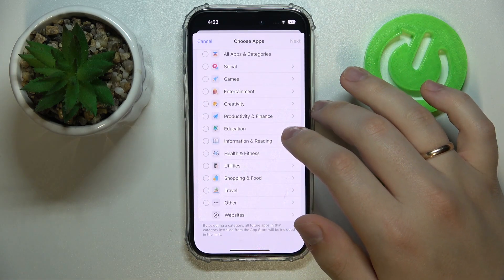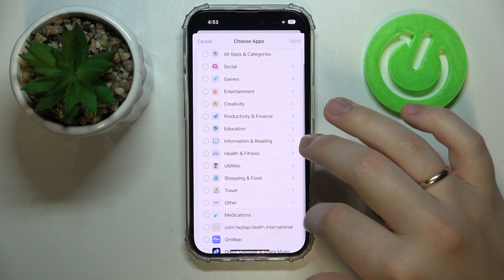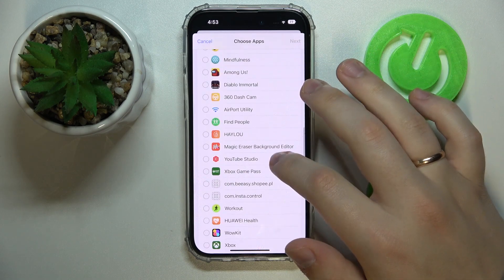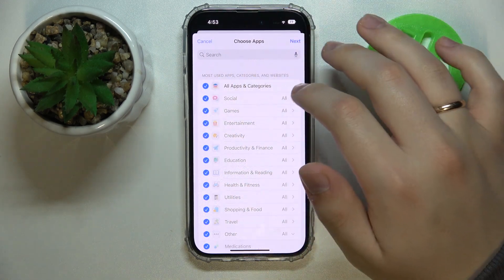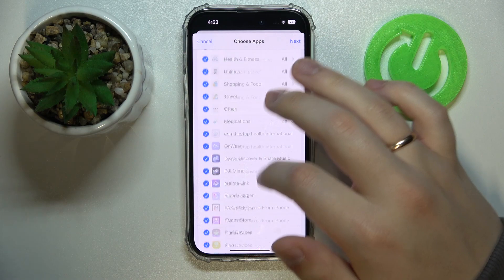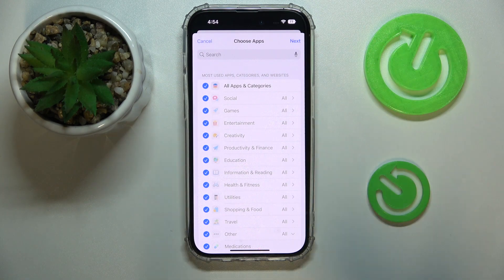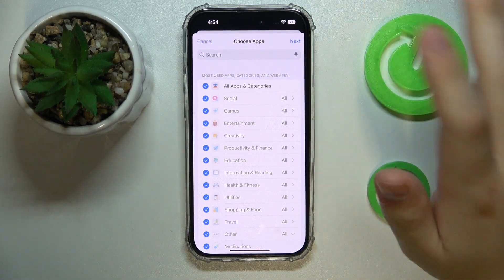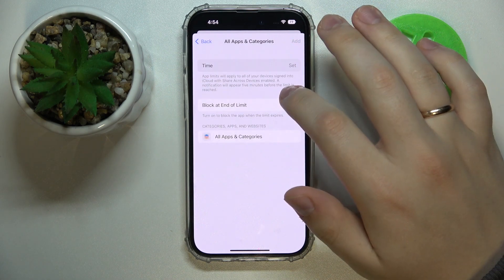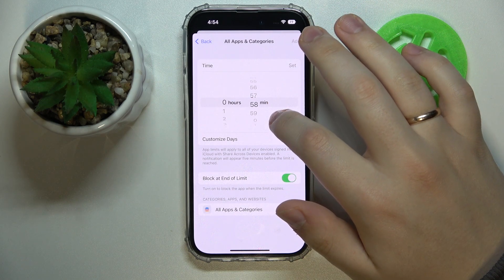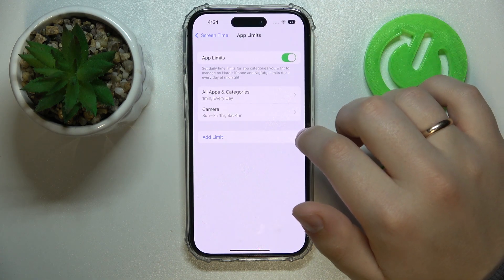Choose the category that your desired app is located in. You can set it for some particular app or a list of apps. I'll just set it up for all apps — it doesn't really matter. Tap Next, and you've got to set up the time limit for as small as one minute. Then tap Add.